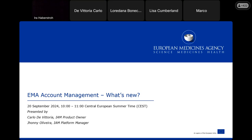My name is Carlo De Vittoria, I am the Identity and Access Management Product Owner at EMA. Johnny Olivera is supporting me as Platform Manager. Welcome to the EMA Account Management What's New webinar.